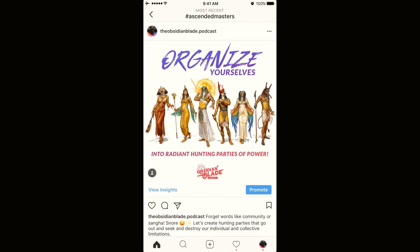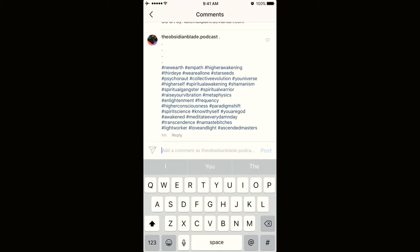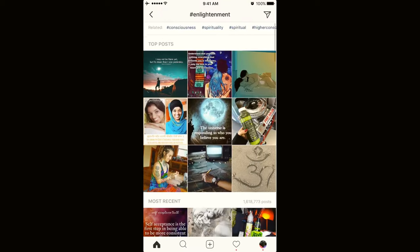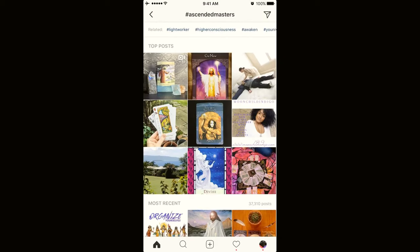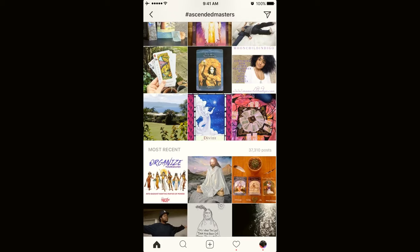If we go back and tap on hashtag 'enlightenment,' you can see my post is there in the feed. Hashtag enlightenment has 1,600,000 previous posts — see how my post, which we just posted, is already the fifth one down in the most recent feed. That's important: hashtags with more popularity mean more competition. If we go back and click on Ascended Masters — only 37,000 previous posts — I'm the first post there. Play with it and see which hashtags make sense for your brand: ones that have enough traction and audience but not so much competition that you just get buried.